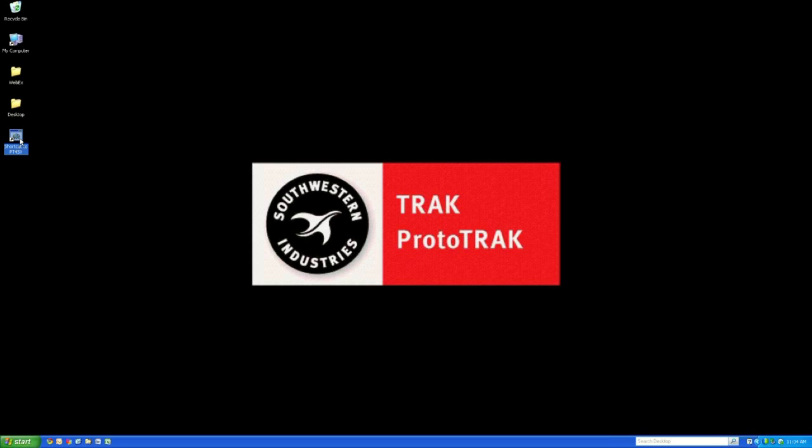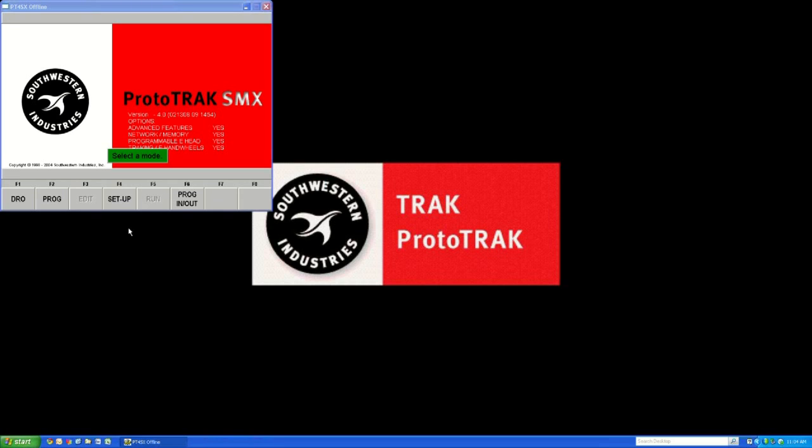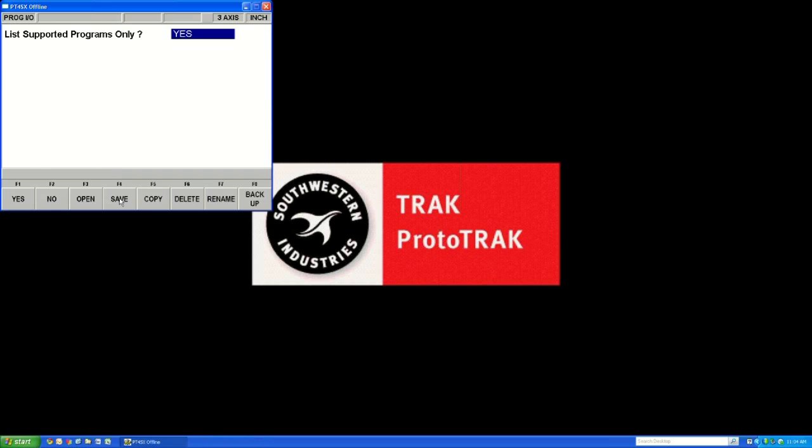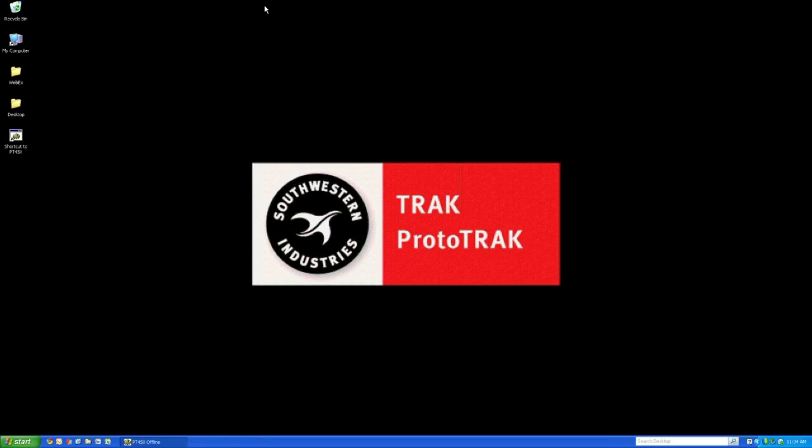We are going to make sure though, so click on the shortcut we made earlier and go into the Offline. Click Check System. Go into Program In and Out and hit the Save button. And what we're looking for in particular is the Save File button to make sure it's black. If it's kind of a light gray, that means we did something wrong. But since it's black, that means we can save files and we've done everything right.